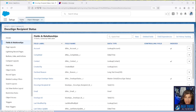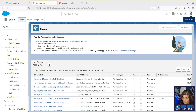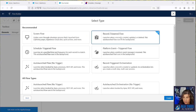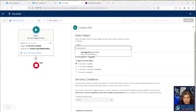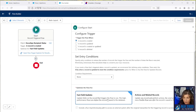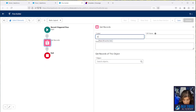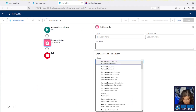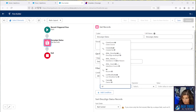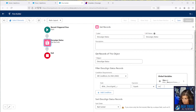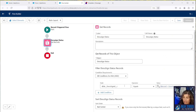We'll hop back over to Salesforce and go to Flows. We'll create a new record-triggered flow on the DocuSign Recipient Status object. This will be a before-save flow — a fast field update — and it's only going to fire when the record is created. We'll do a Get Records to find the DocuSign Status record that has the same Envelope ID as the one on the DocuSign Recipient Status record. This ensures records get updated correctly in the DocuSign Connect settings.